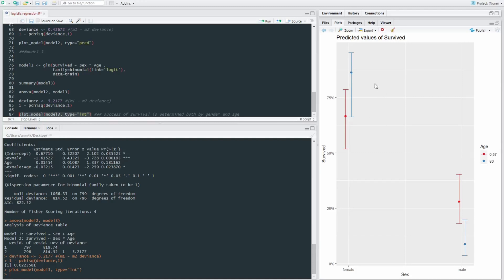one extreme, and then 80 at the other extreme. So young kids or young age in red and old age in blue. We can see that between females and males,